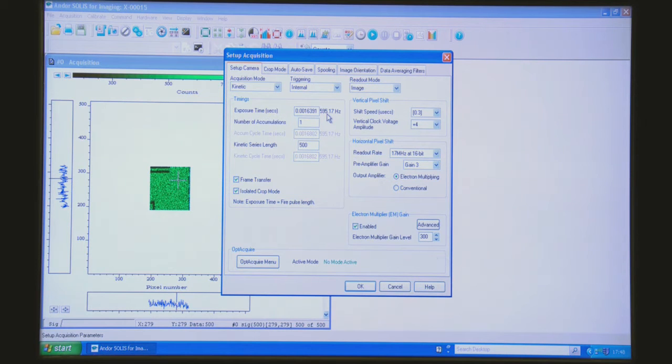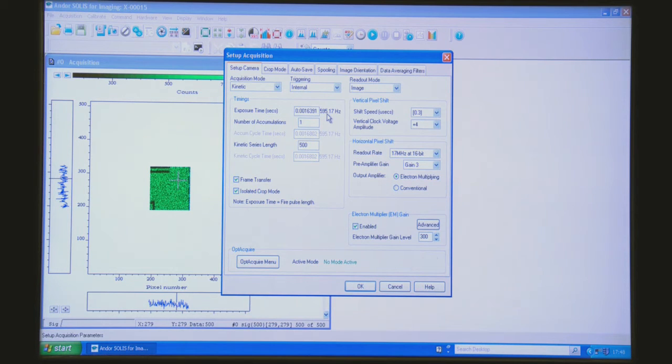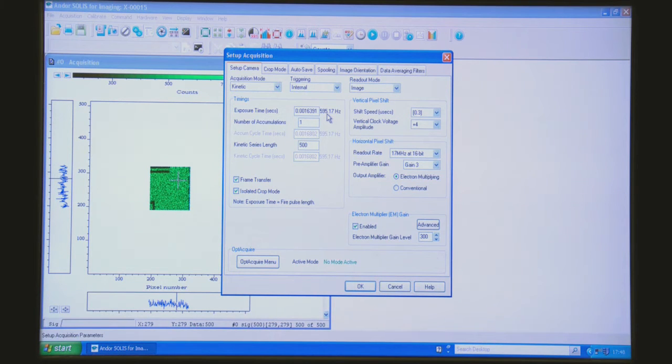Now there is a condition of using crop mode which is that you have to optically shield off the part of the sensor that you're not interested in.